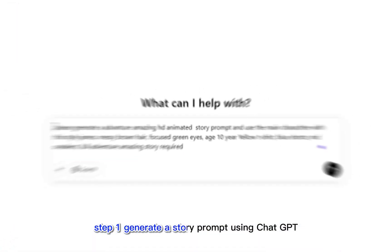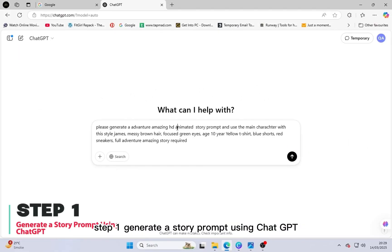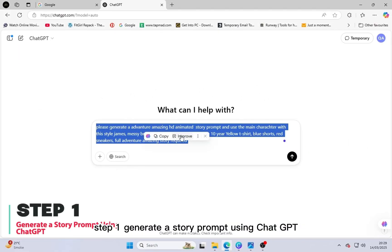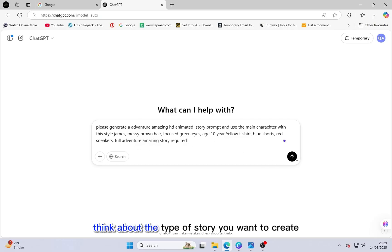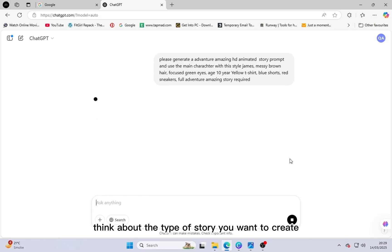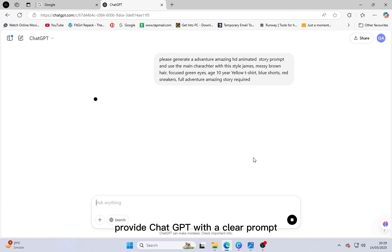Step 1: Generate a story prompt. Using ChatGPT, OpenChatGPT, or any other AI text generator, think about the type of story you want to create. For example, if you want an adventure story, provide ChatGPT with a clear prompt.